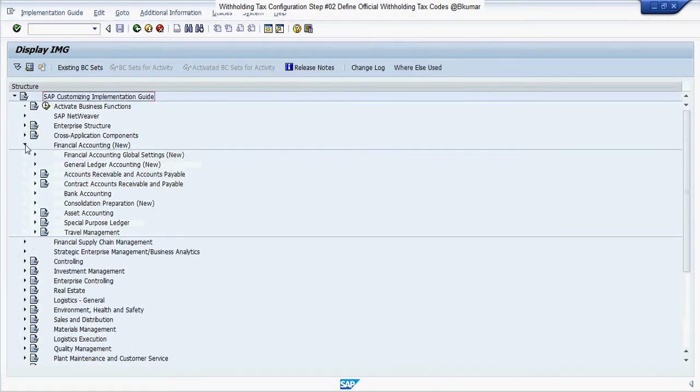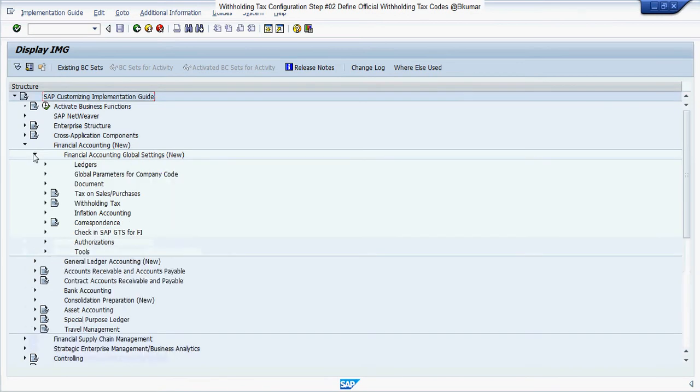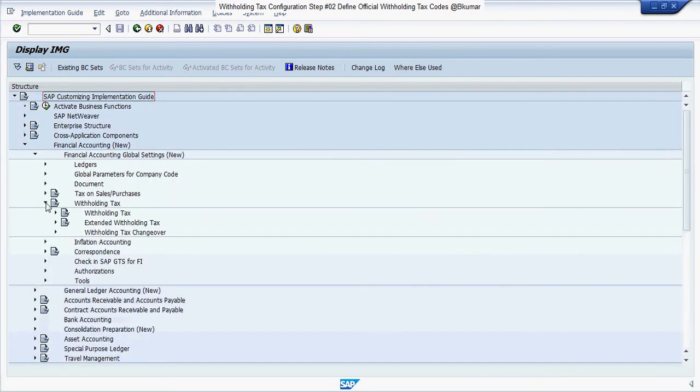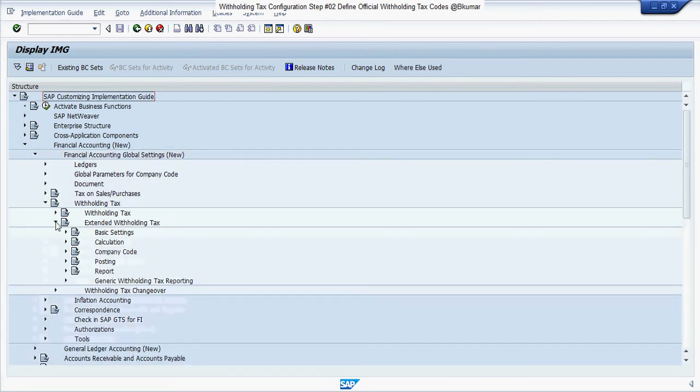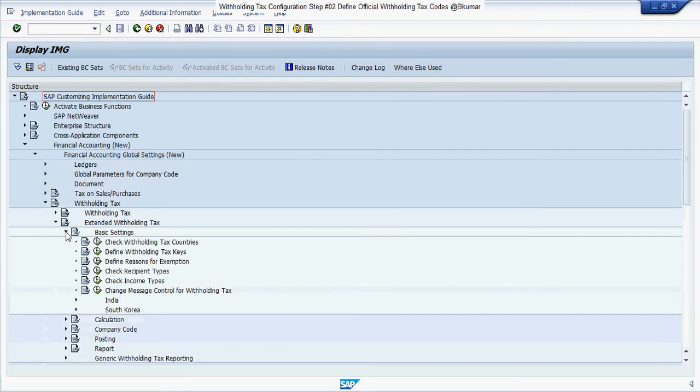Financial Accounting, Financial Accounting Global Settings, Withholding Tax, Extended Withholding Tax. Then click on Basic Settings and here click on define withholding tax keys.